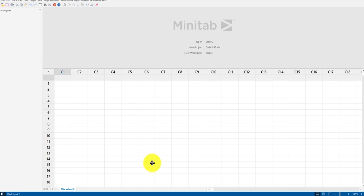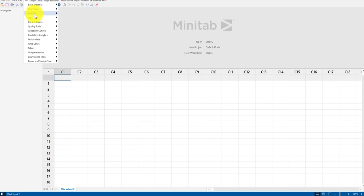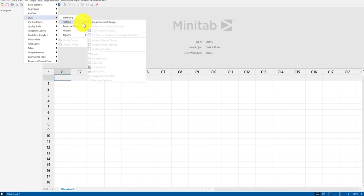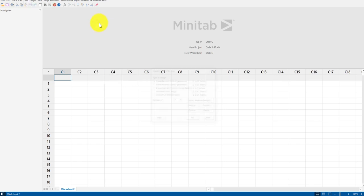From here I need to go to Minitab. When you first open it, it looks something like this — you can get this from the college. In order to formally design the series of experiments using this fractional factorial, I go up to Stat, then down to DOE, which stands for Design of Experiment, then move over to Factorial and walk through the prompt using Create Factorial Design.